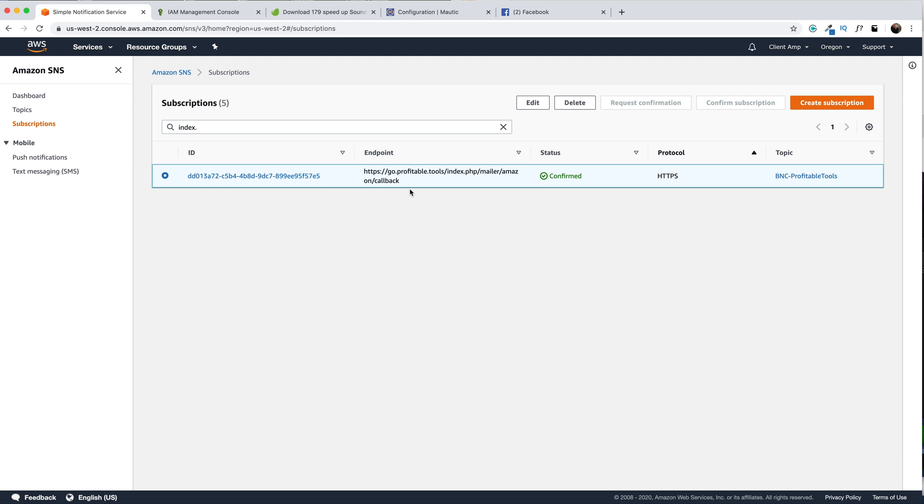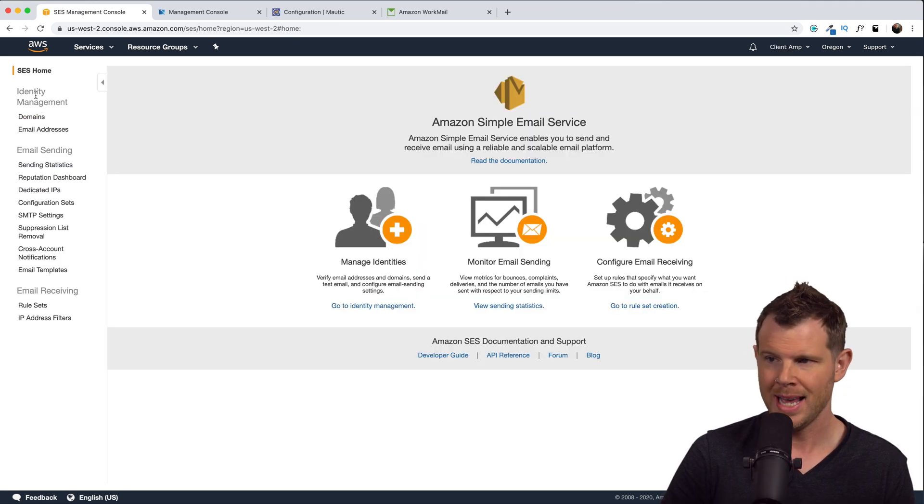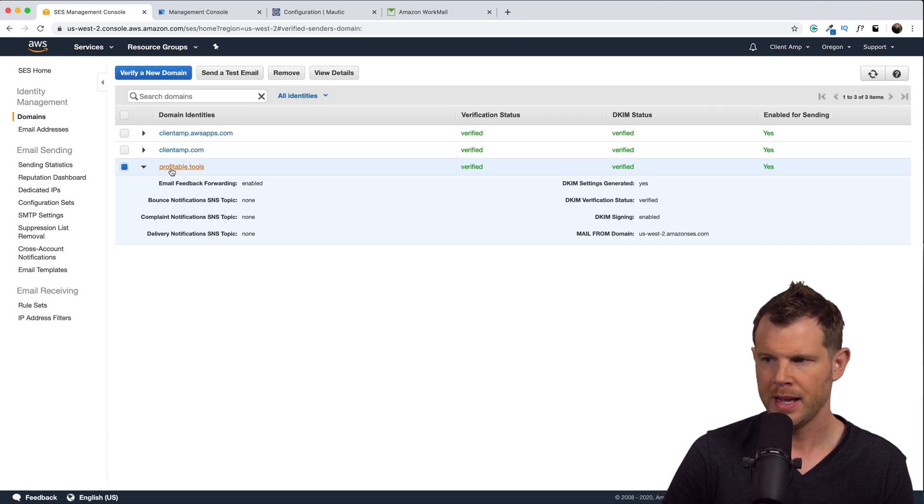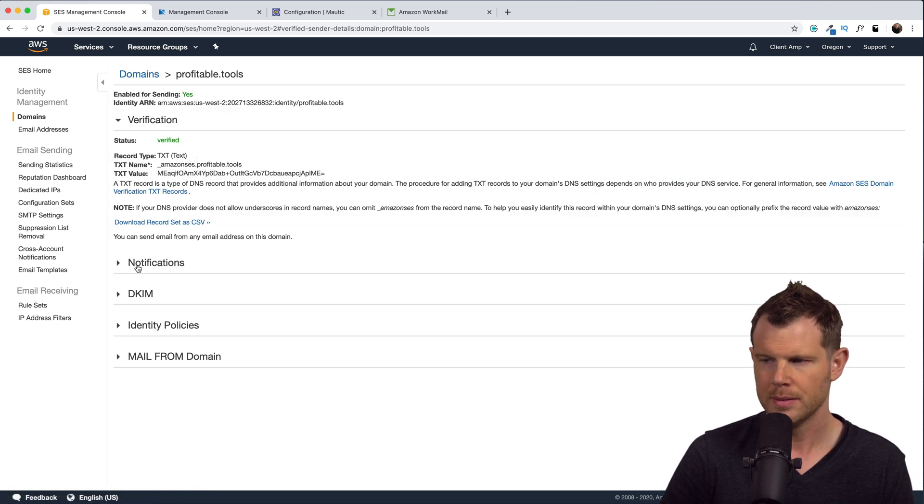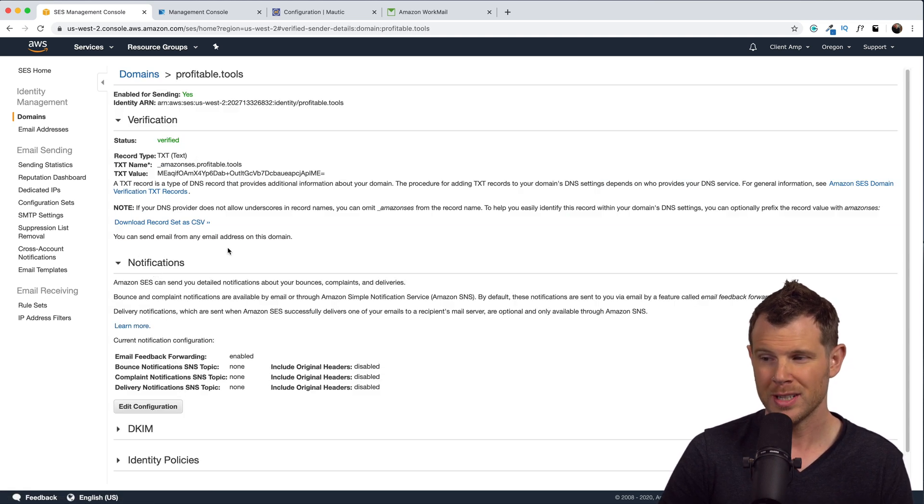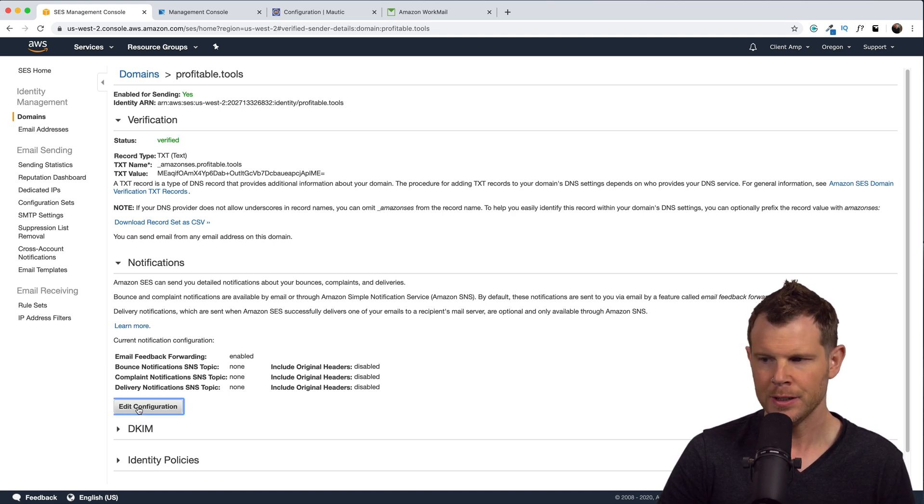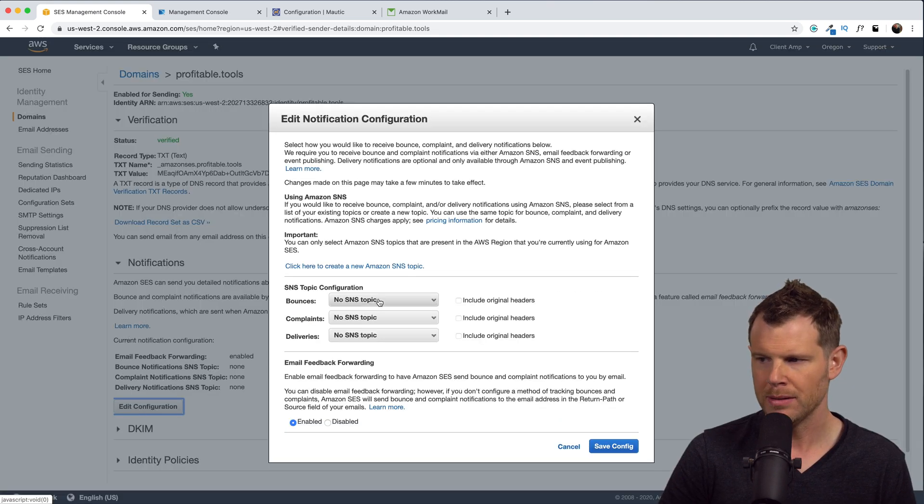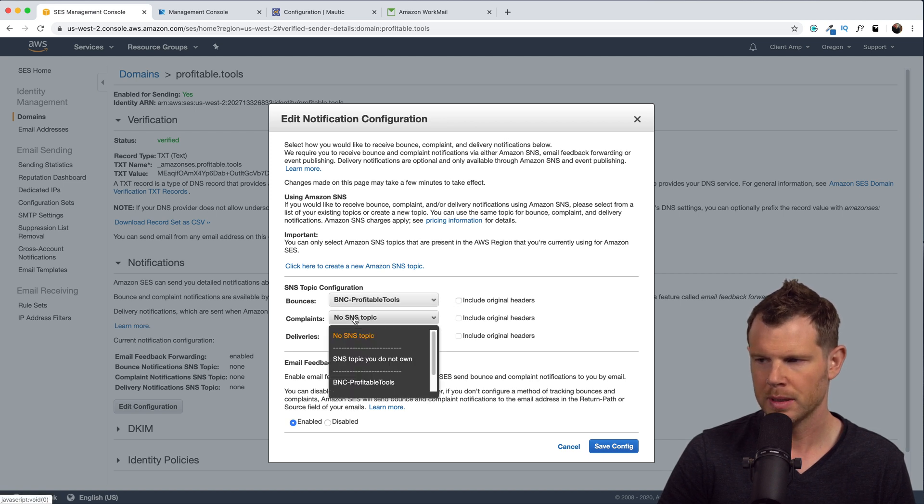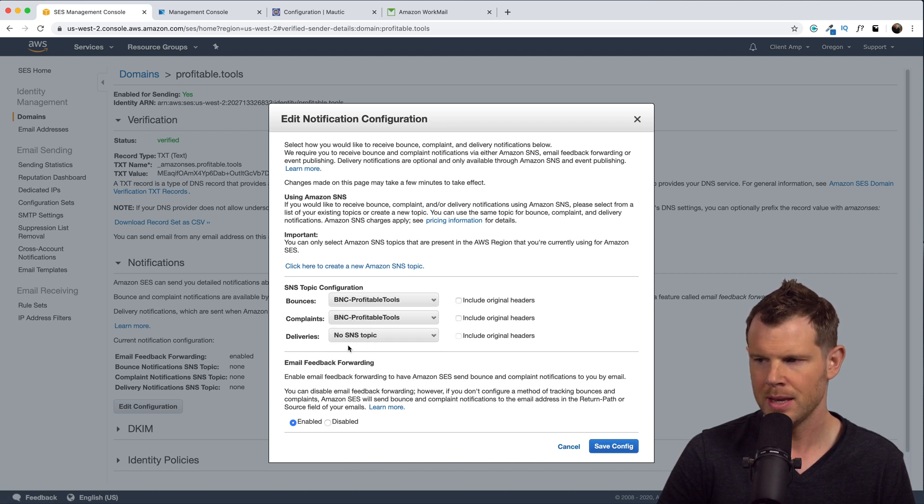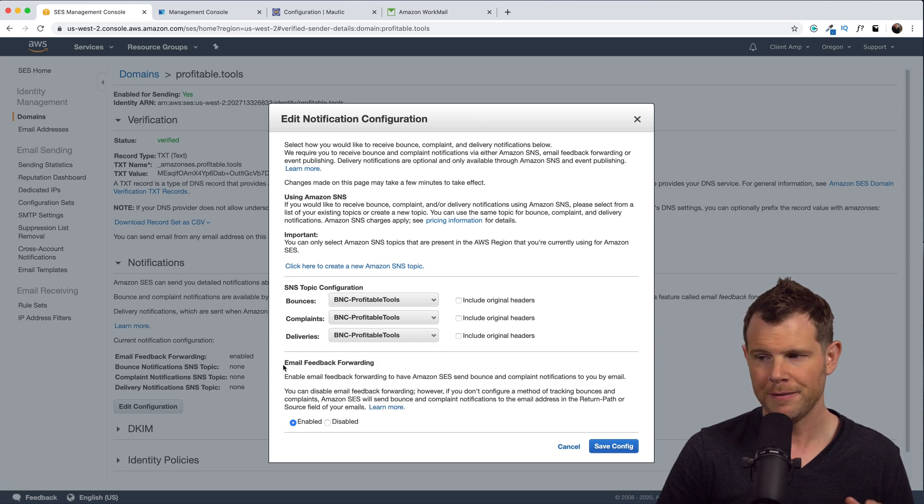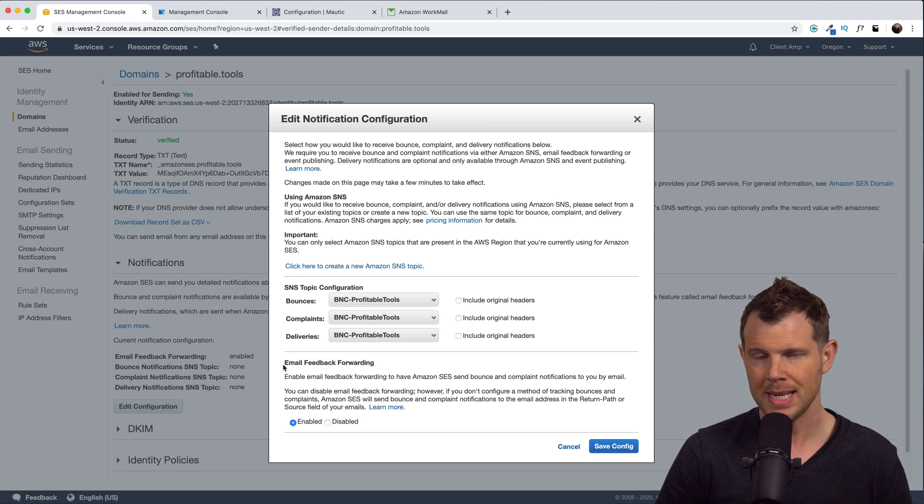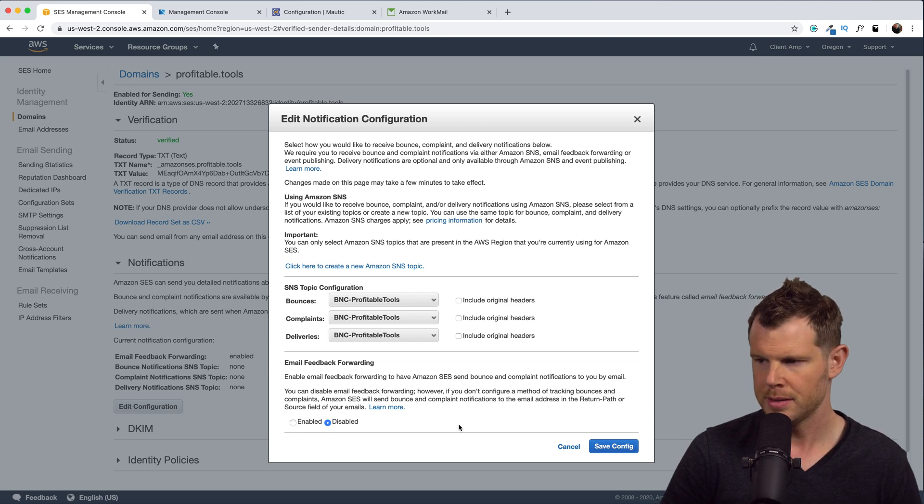When this is all set up, you're gonna head over to Amazon SES because we have a little bit more configuration to set up. Once you're inside of SES, go down to domains, find your Mautic installation domain, click on that, go down to notifications. And here's where we have to configure SES to talk to SNS. So we'll just hit edit configuration. For bounces, we're going to choose the BNC rule that we set up before. Complaints, same thing, and deliveries, same thing. We don't need email feedback forwarding since we're not gonna actually be receiving email through SES. So let's go ahead and disable this and hit save config.